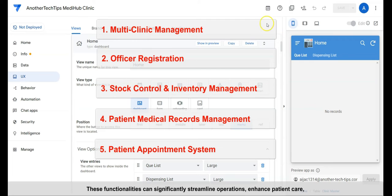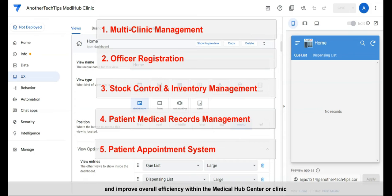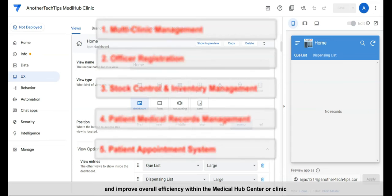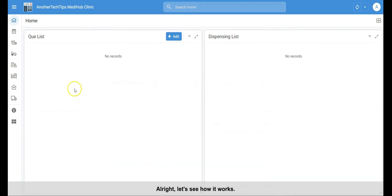These functionalities can significantly streamline operations, enhance patient care, and improve overall efficiency within the medical hub center or clinic. All right, let's see how it works.